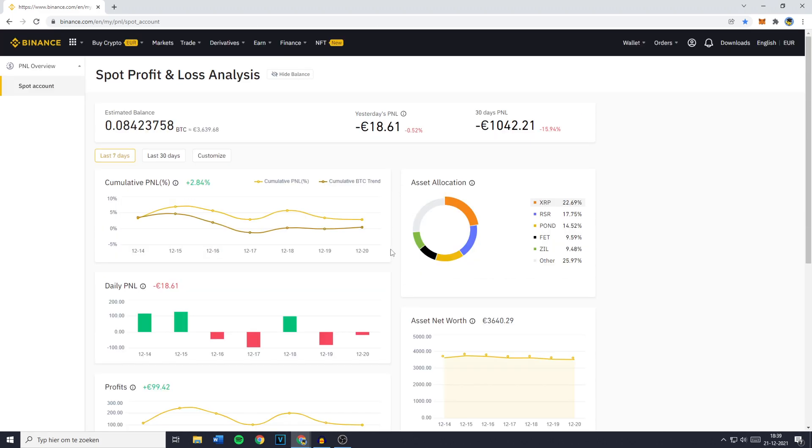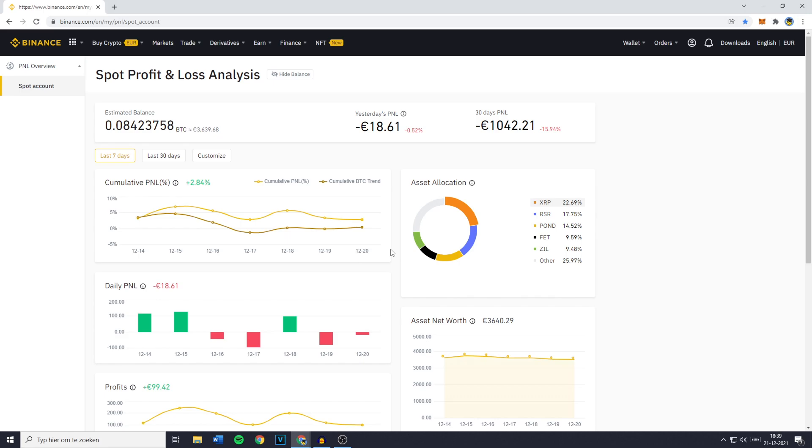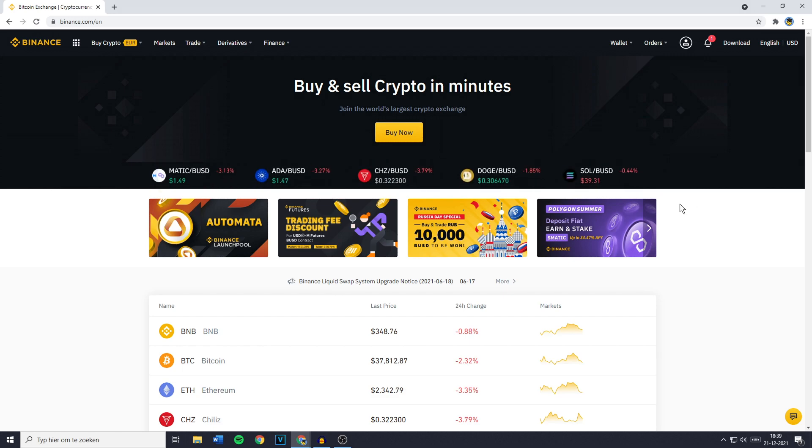And if you would like to connect your Binance account to a Portfolio Tracker, make sure to continue watching this video. So if you want to connect your Binance to a Portfolio Tracker, the first thing you need to do is to go over to the API Management.